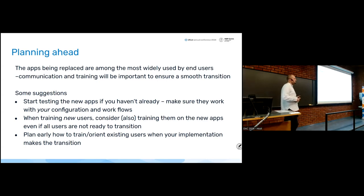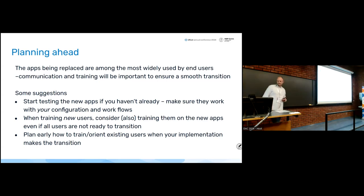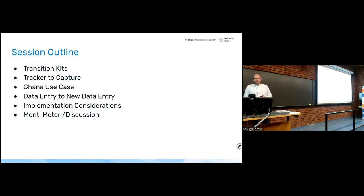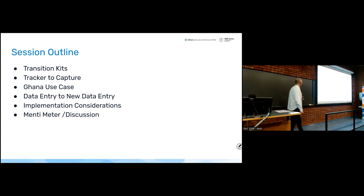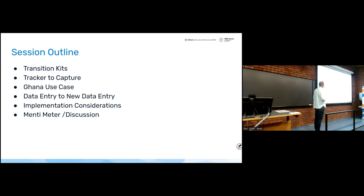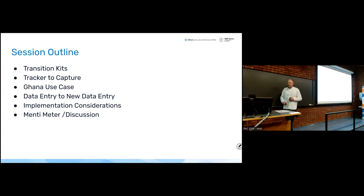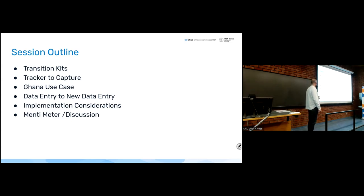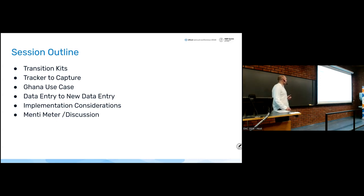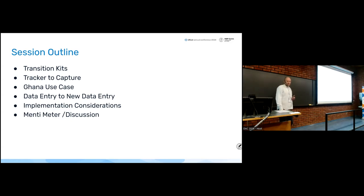In some cases maybe you've been using Capture already for events for a long time, and the change to using Capture for tracker as well is not a huge thing. In other cases, you might have hundreds of users who have only ever seen Tracker Capture, and that might require training — you might need to think about how to fund those trainings. The plan for this session covers transition kits first, then tracker to capture with input from Ghana, then aggregate data entry considerations, and finishing with a Mentimeter and discussion.